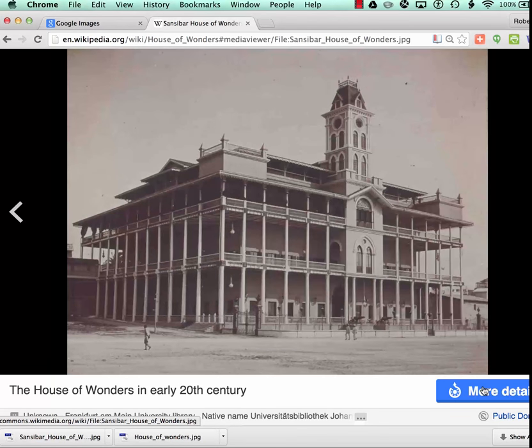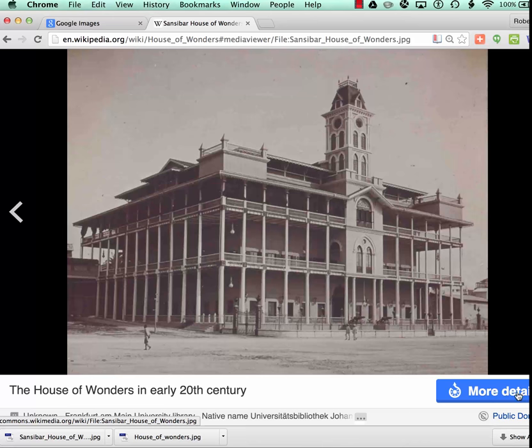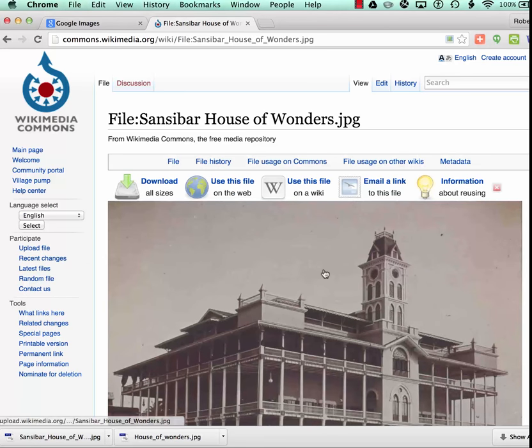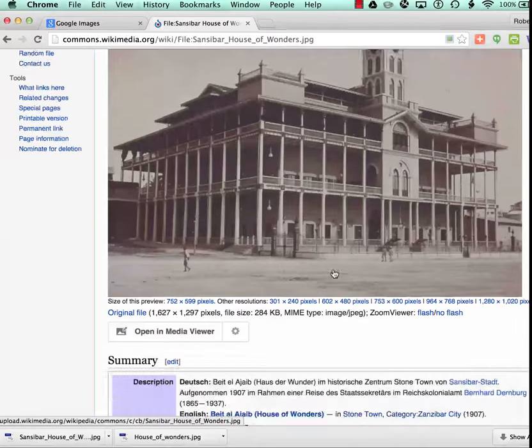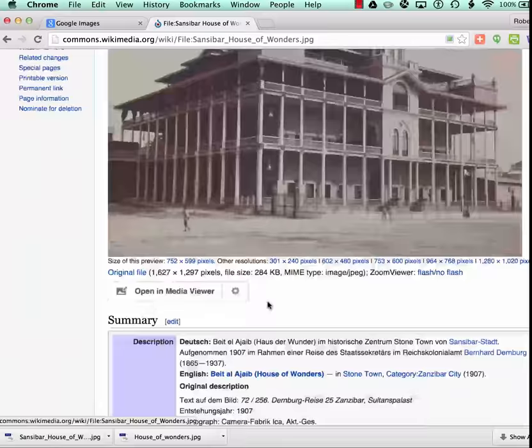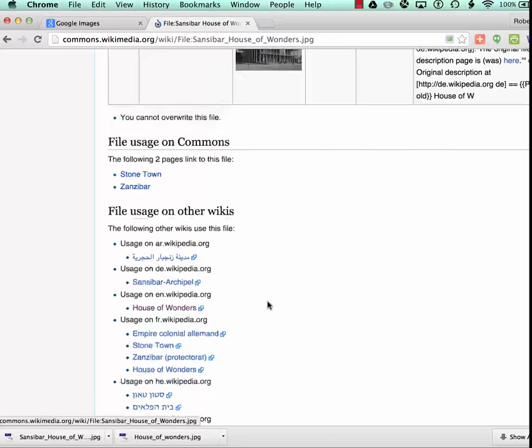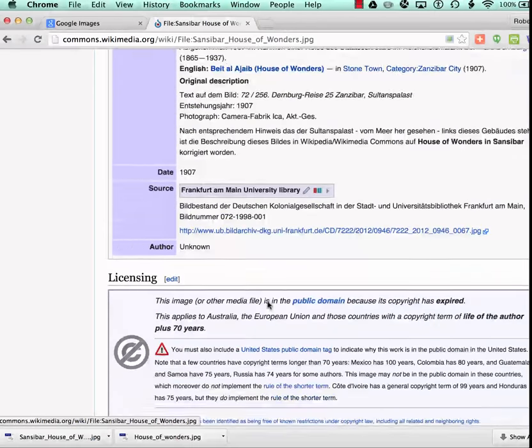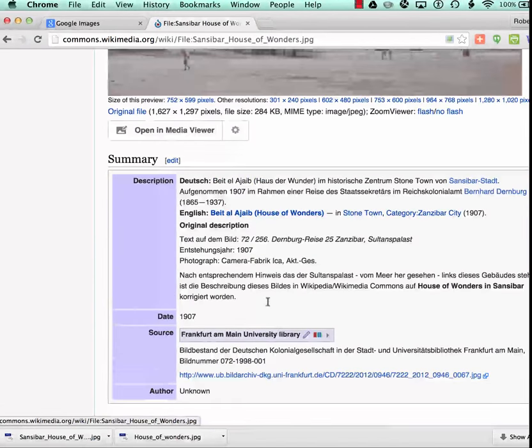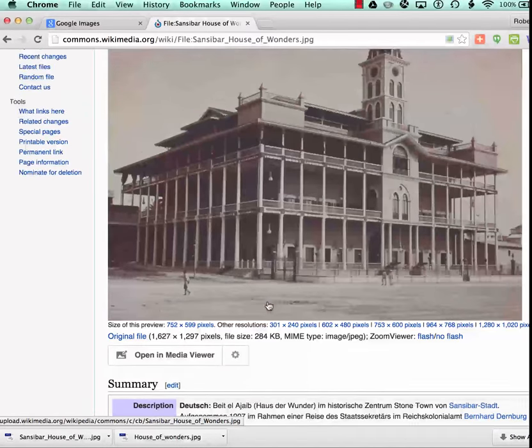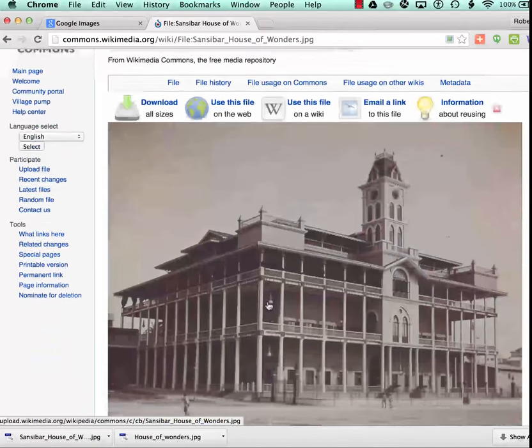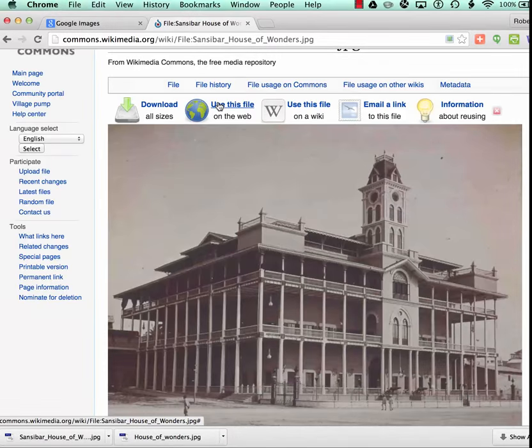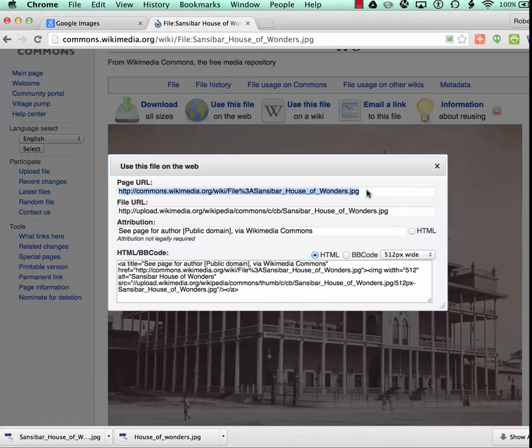And then I go to the more details. And that takes me to this, which offers a lot of the information about the history of this file, where it's used, and most importantly for us, descriptive information and the copyrights. And so in here, I go to use this file, and I grab the page URL, and I'll show you why.